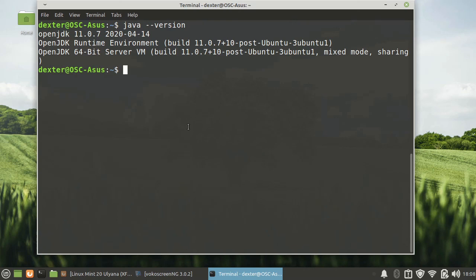In terms of shells, you have only Bash installed and there is another one called Dash which is installed.